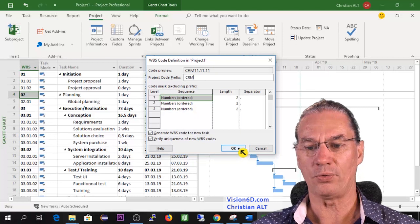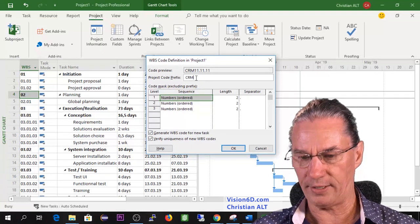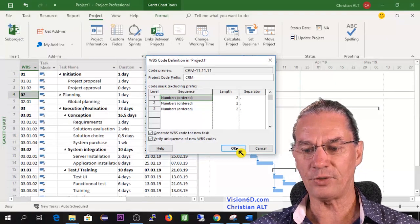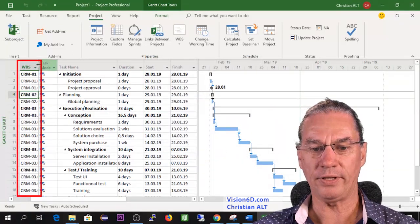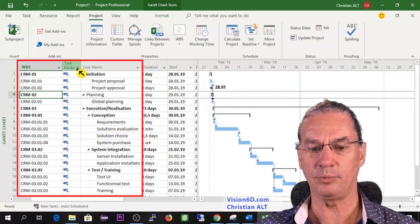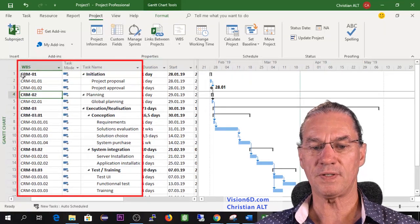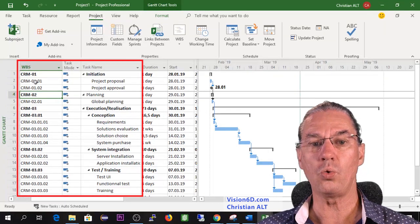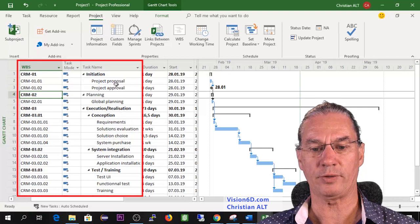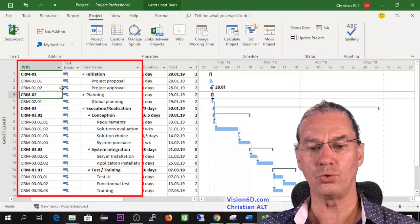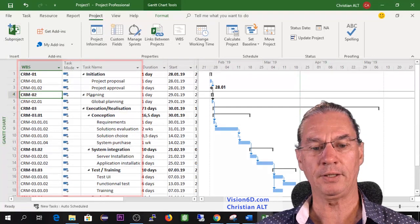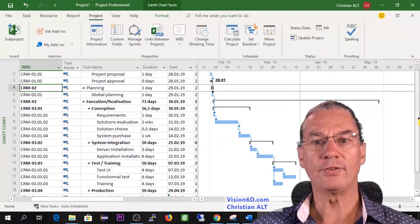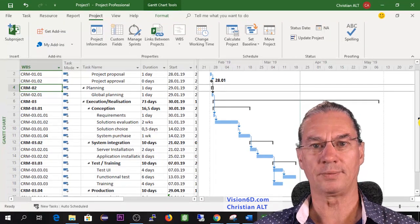So this being said I'm going here also to add a dash and from here I can say OK and I will now enlarge this column that we can see completely. So you see CRM 01 is initiation, CRM 01 01 is project proposal, CRM 01 02 is project approval, CRM 02 is the planning. So like this we have a complete WBS numbering of our project.